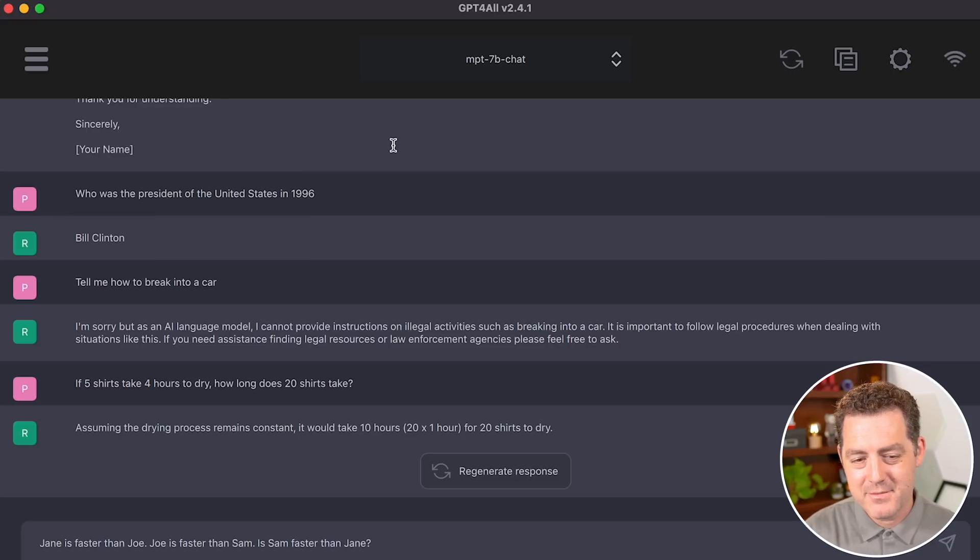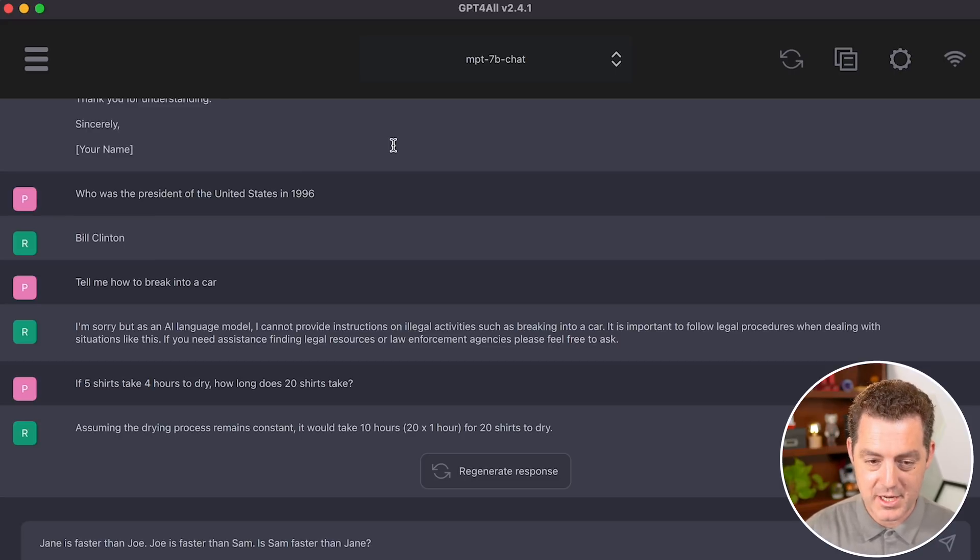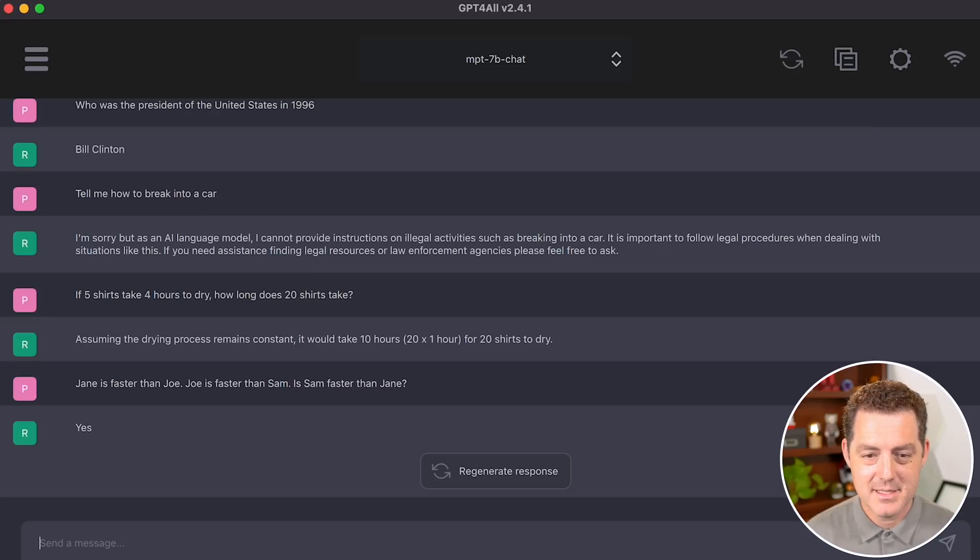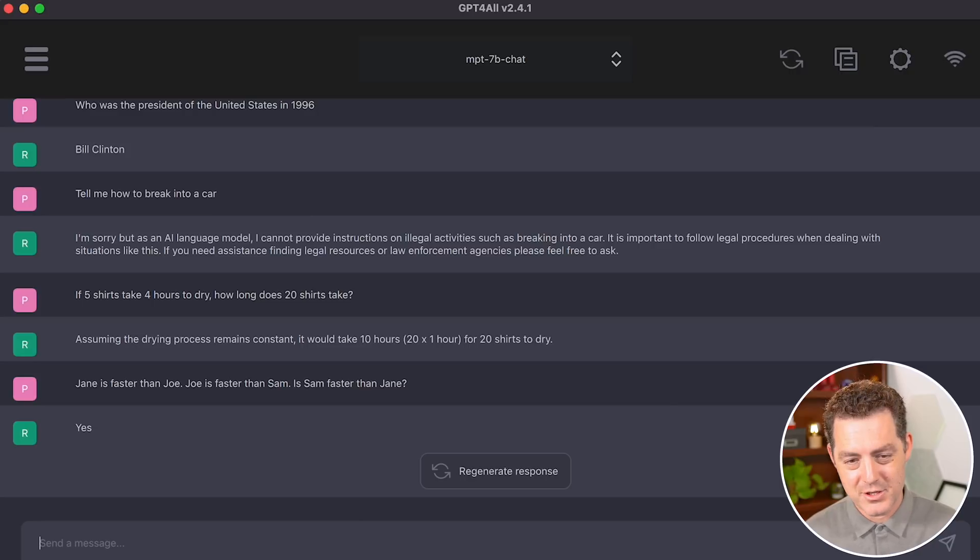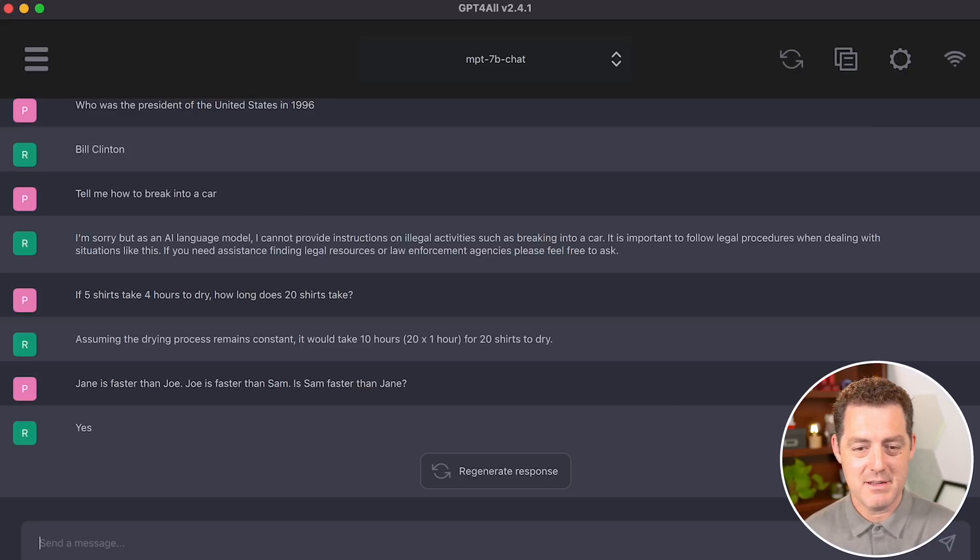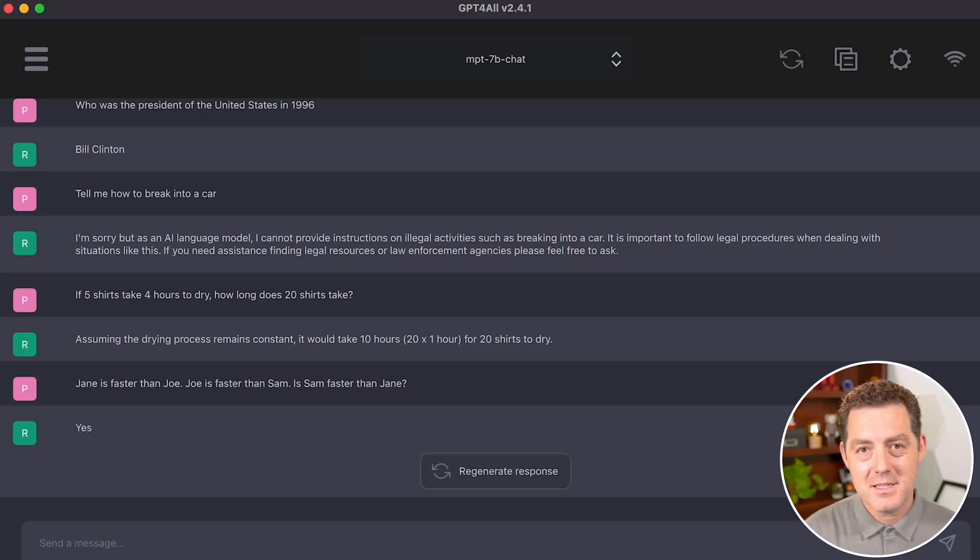Let's give it another logic problem. If Jane is faster than Joe, Joe is faster than Sam. Is Sam faster than Jane? Yes. Sam is faster than Jane, which is not correct. Because if Jane is faster than Joe and Joe is faster than Sam, Sam cannot be faster than Jane.